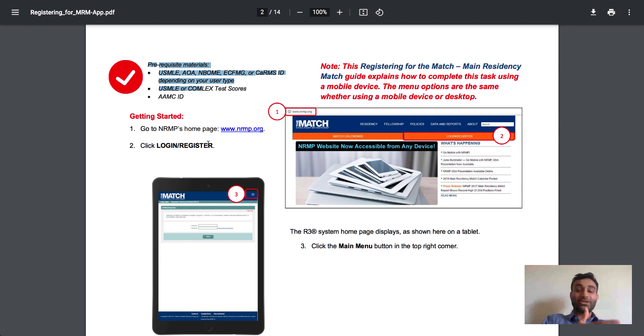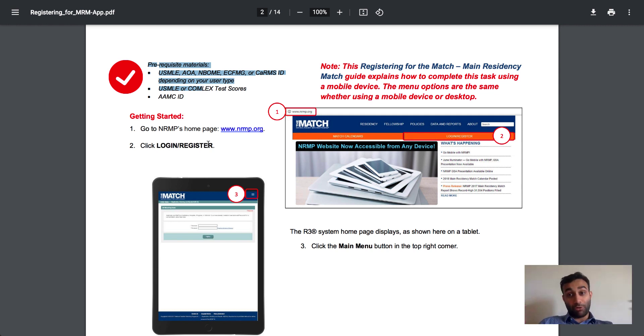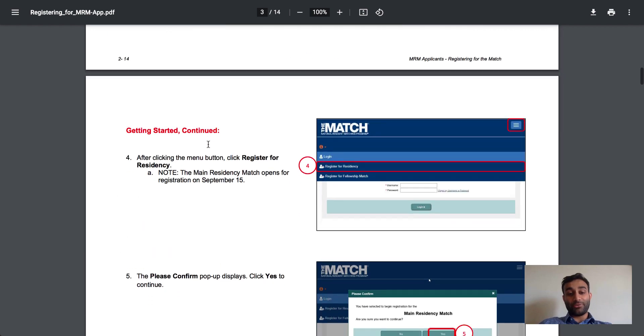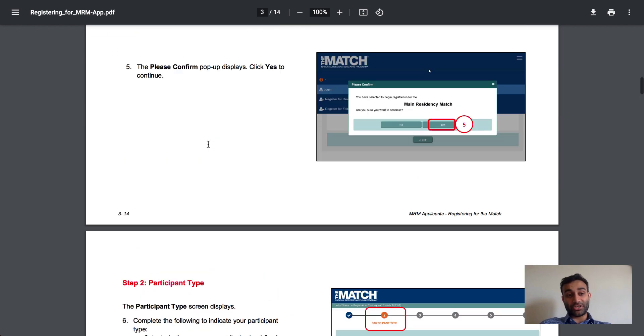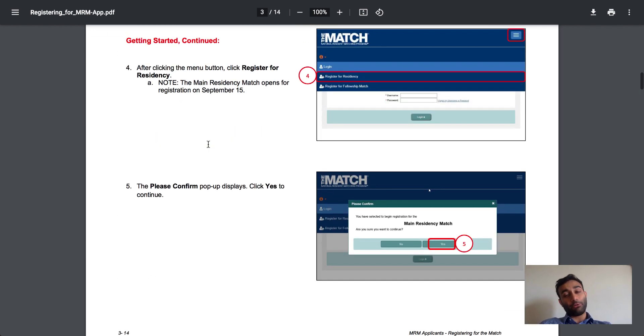And this allows ERAS and the people who get your ERAS application to see, oh, that's your residency matching number. And now they know ultimately how to rank you down the road. So this is kind of how you register for the match. Again, this PDF, I will link in the description below.